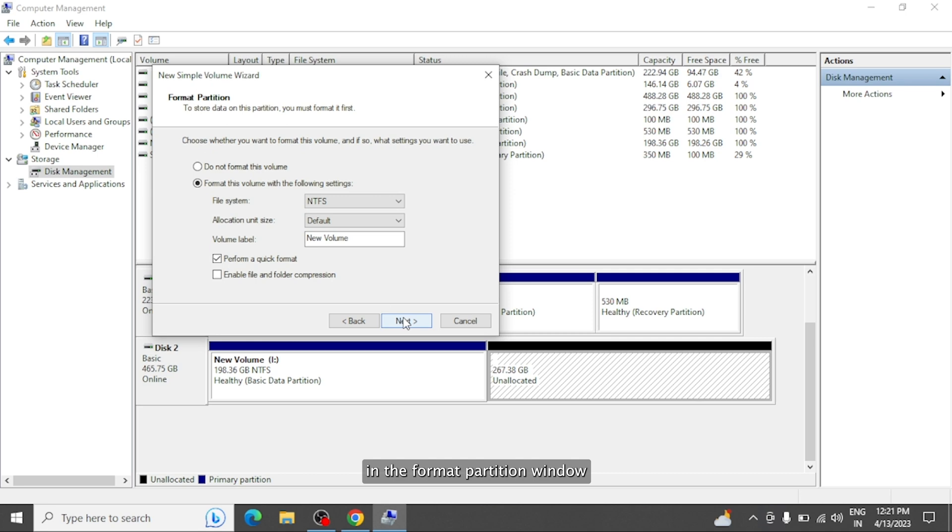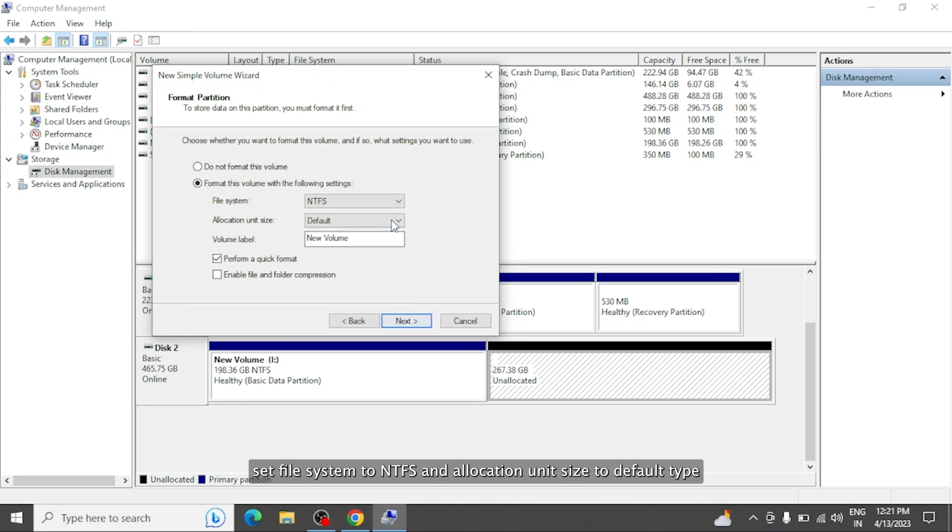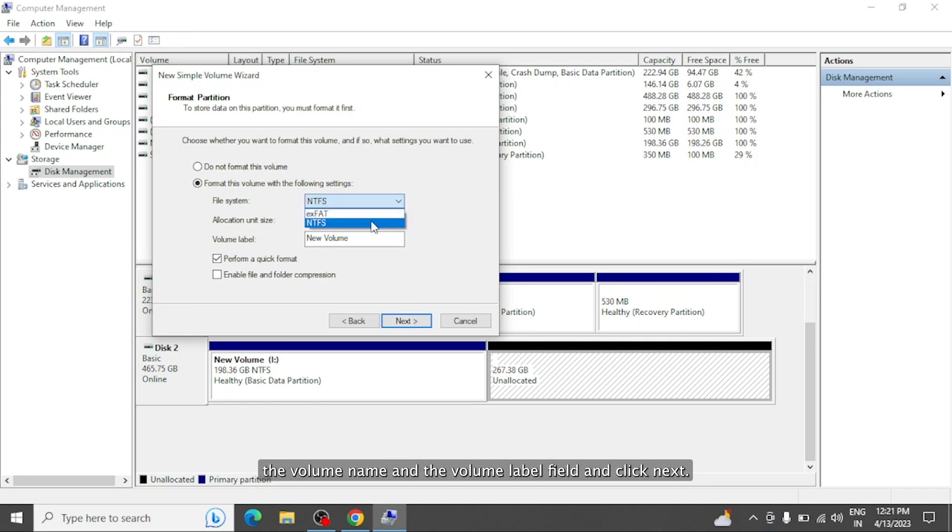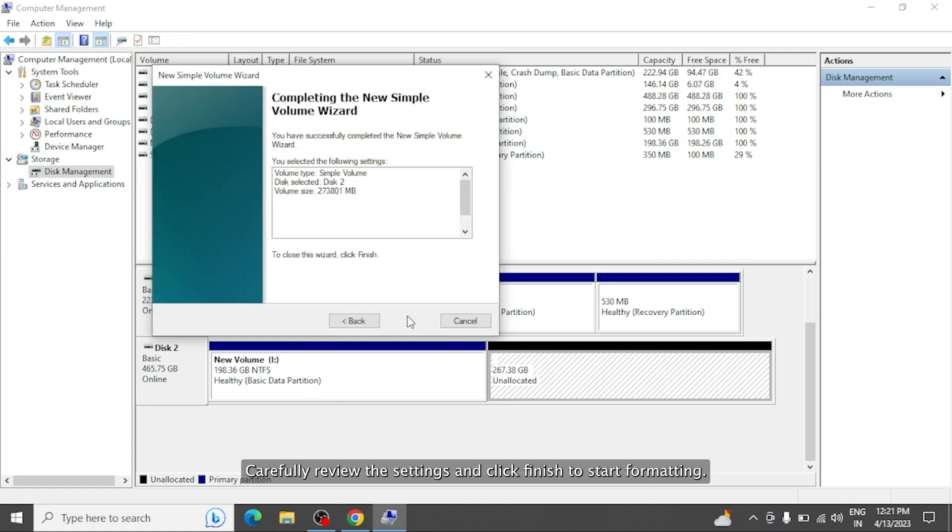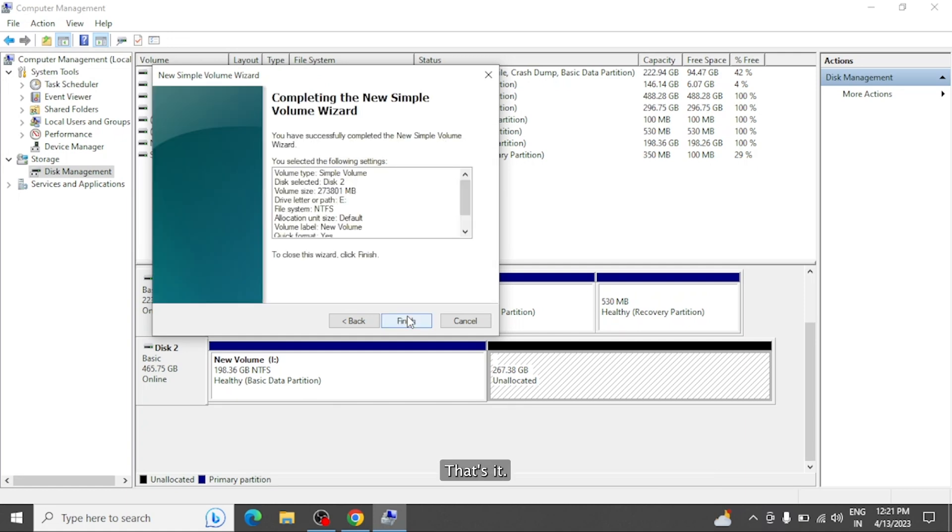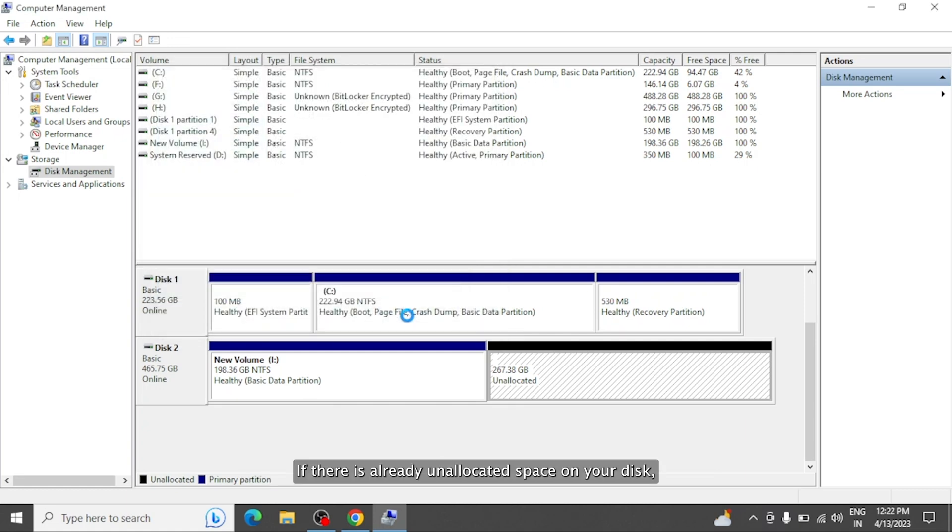In the Format partition window, set File System to NTFS and Allocation Unit Size to default. Type the volume name in the Volume Label field and click Next. Carefully review the settings and click Finish to start formatting. That's it.